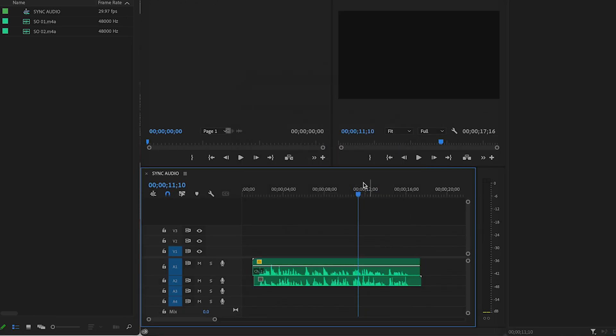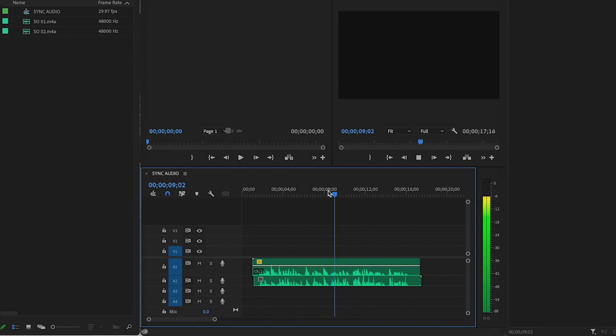Boom, they're synced up. This is the same recording recorded from two separate locations.